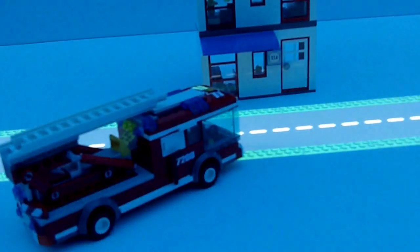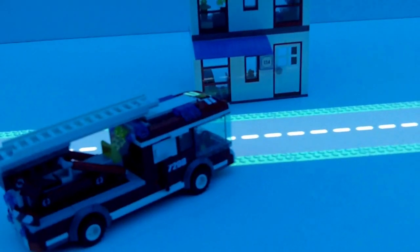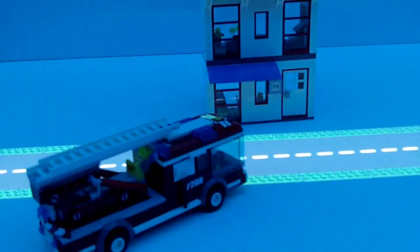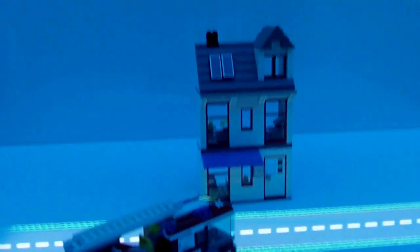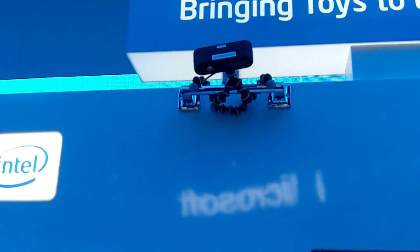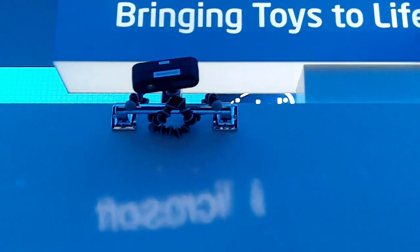This is all based on proximity, it's based on our ability to be real-time, responsive, tracking the identity, position, orientation of these different objects.